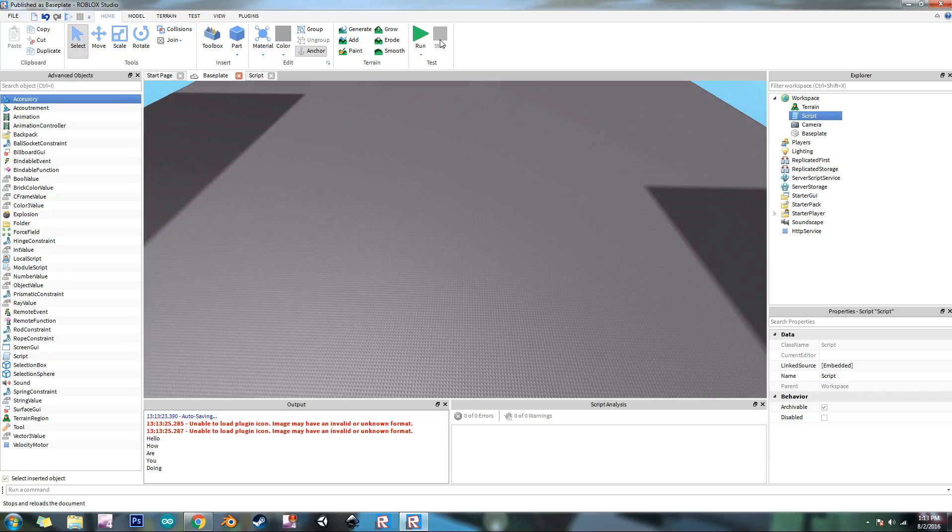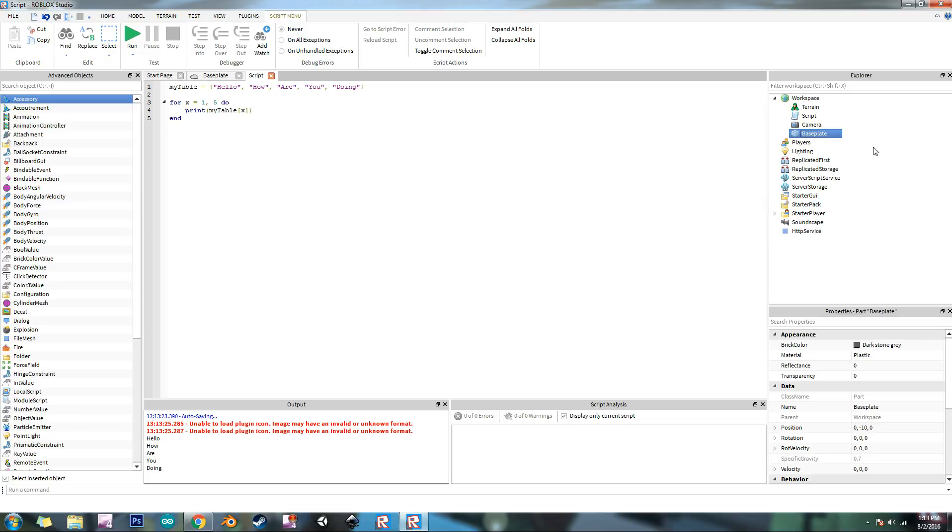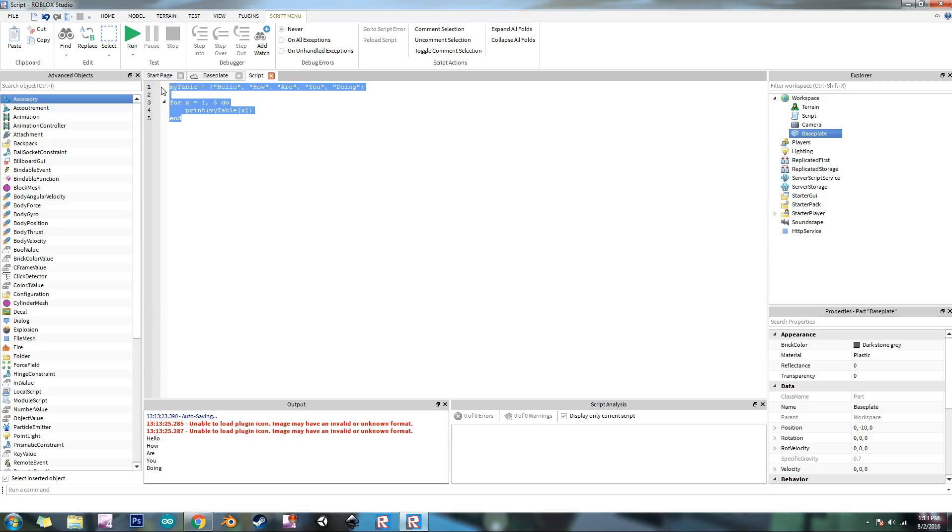So that's the basics of tables. You can add tons of different stuff. It doesn't have to be strings. You can add in like parts in there or any other kind of instance. You can store brick colors, vector 3 values, numbers. You can store enums in there. There's tons of things you can store in there. You can store C frames. The list is endless. You can store pretty much everything in there.